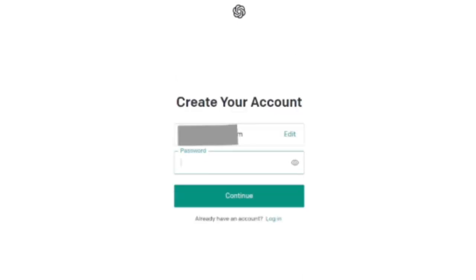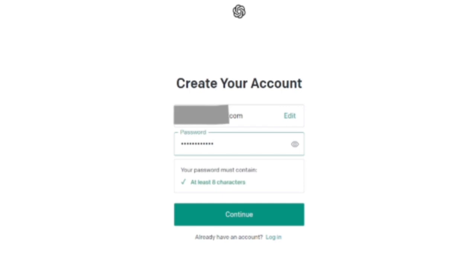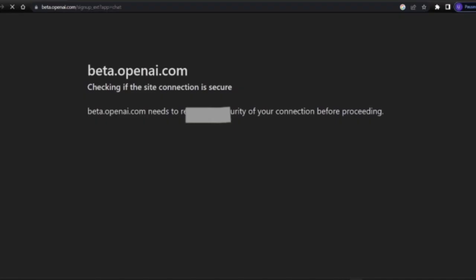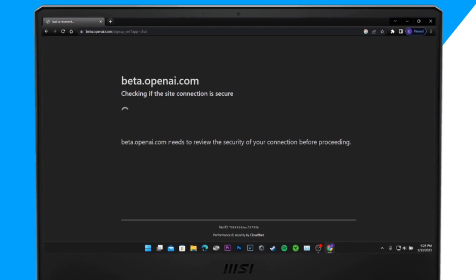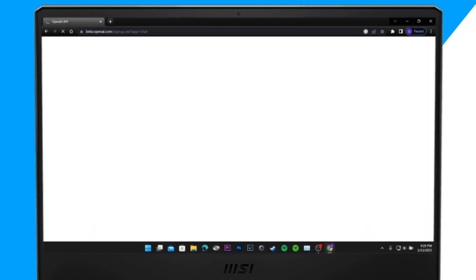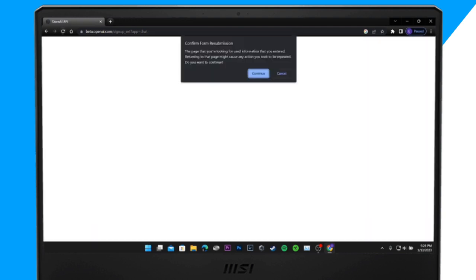Now you need to create a password for your ChatGPT account and click on 'Continue'. Here you need to click on 'Continue' again.